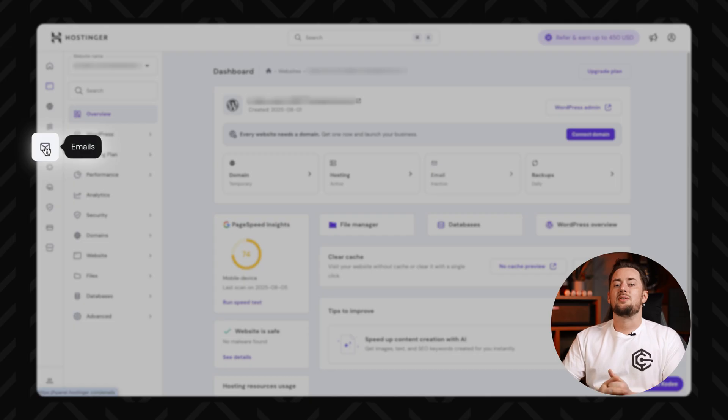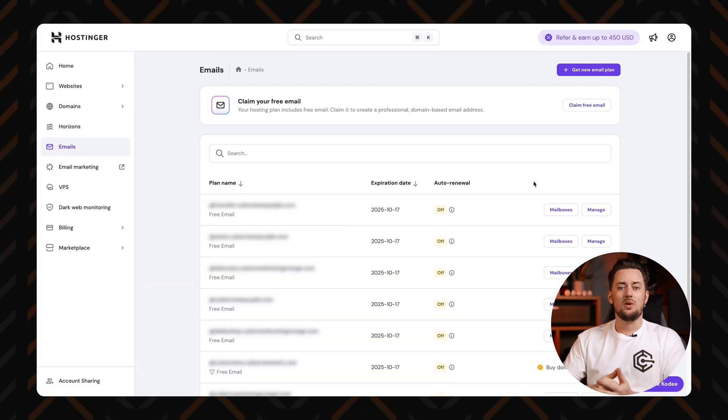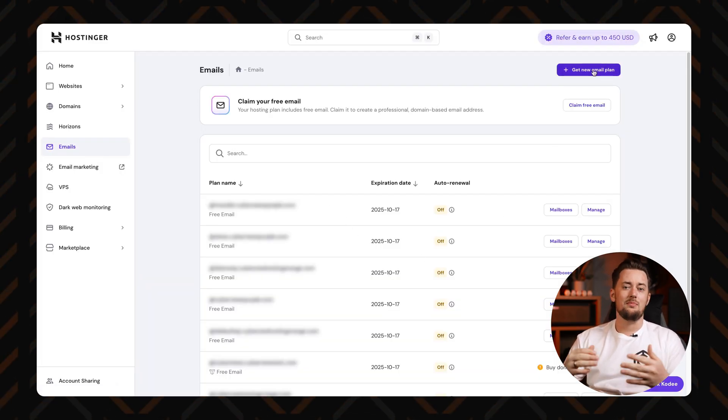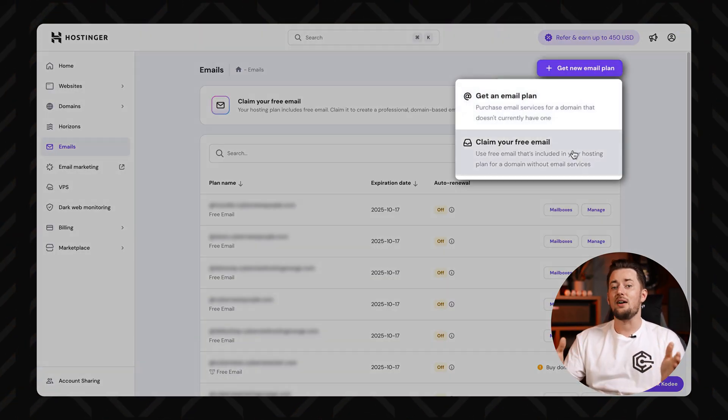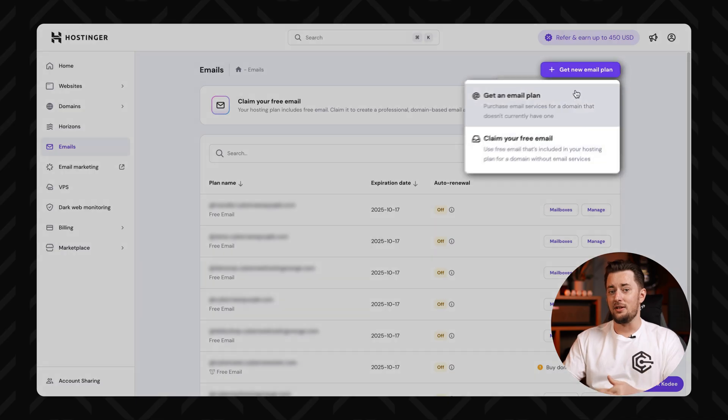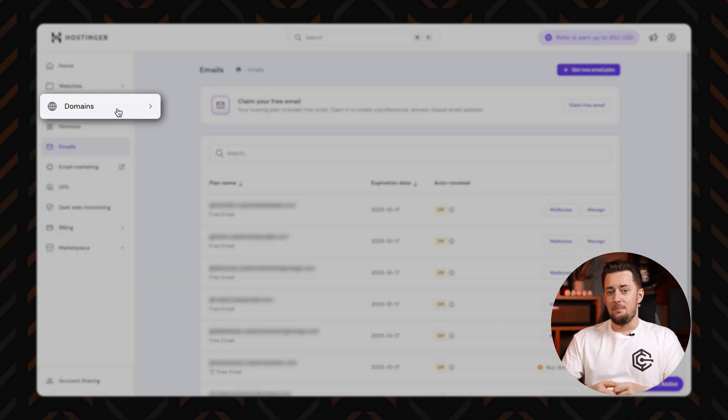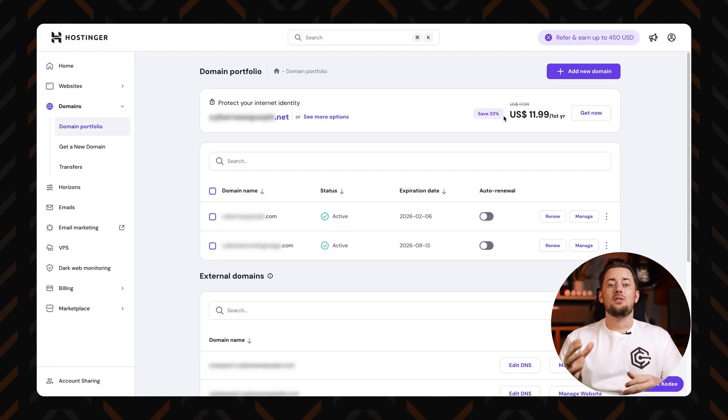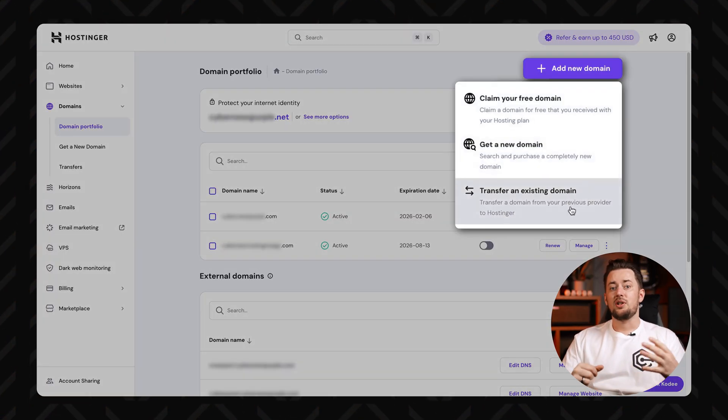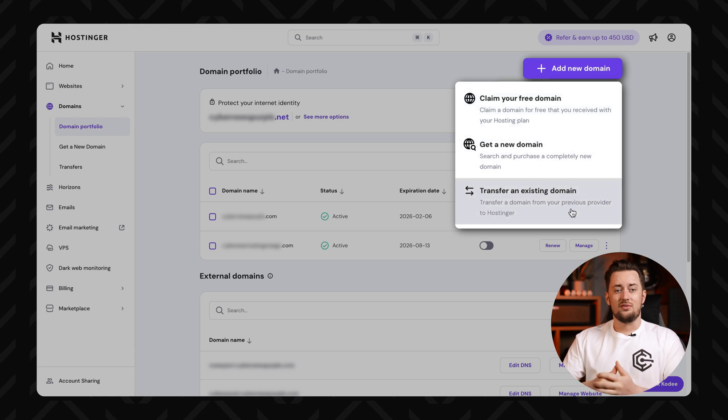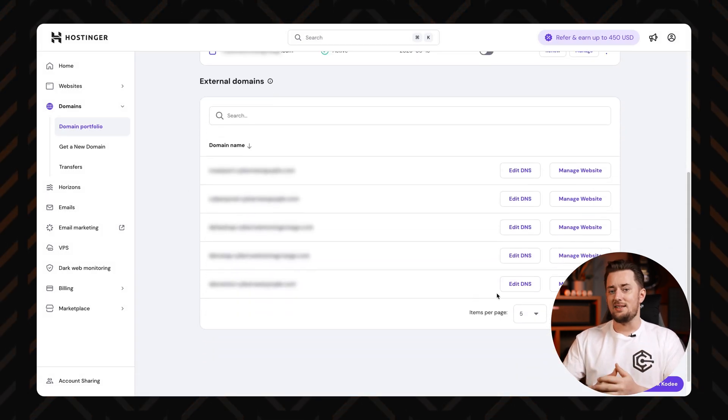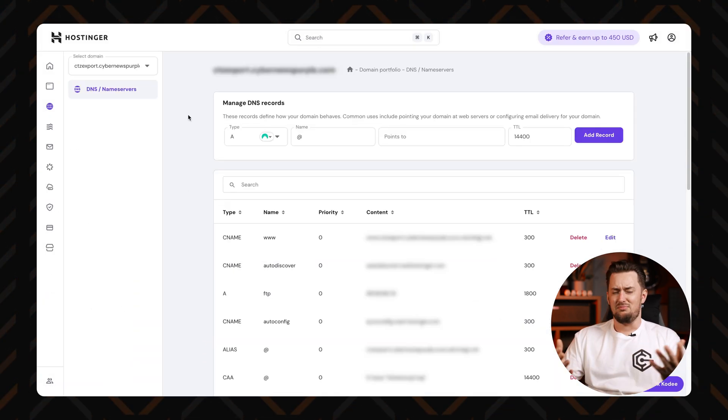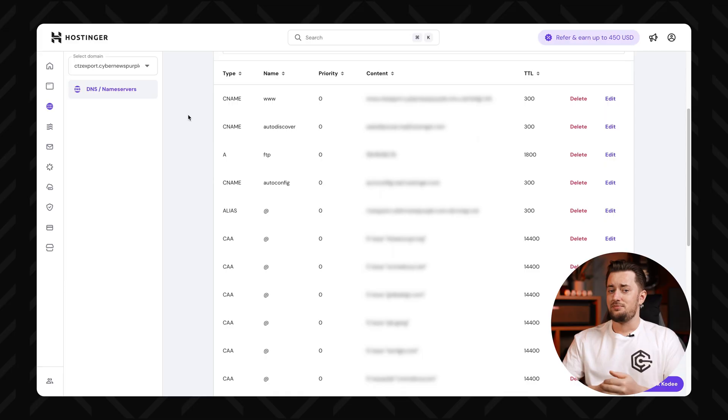Next up is the email section, where you can whip up professional email addresses that make you look like you totally have your life together. Then there's the domains tab. Here, you can register shiny new domains, bring over old ones from other providers, or tinker with DNS settings, if you're into that sort of thing. If not, or just not yet, no shame, you can always get to it later.